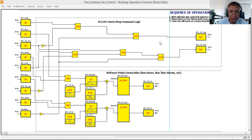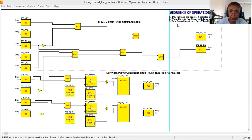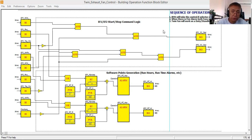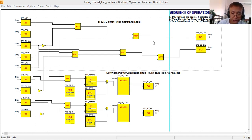This first triangle is the EF1 start/stop command logic — it will start and stop the fan as per the sequence of operation stated in the program. Currently I have a very simple sequence of operation. It will become more complicated if I inject more conditions or add sequencing, so I want to keep it simple especially for beginners.